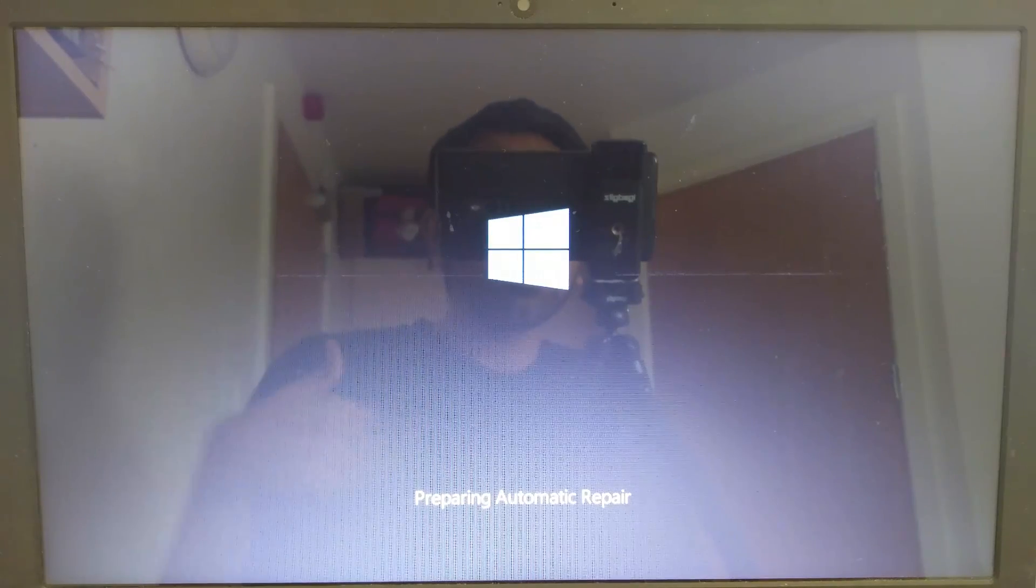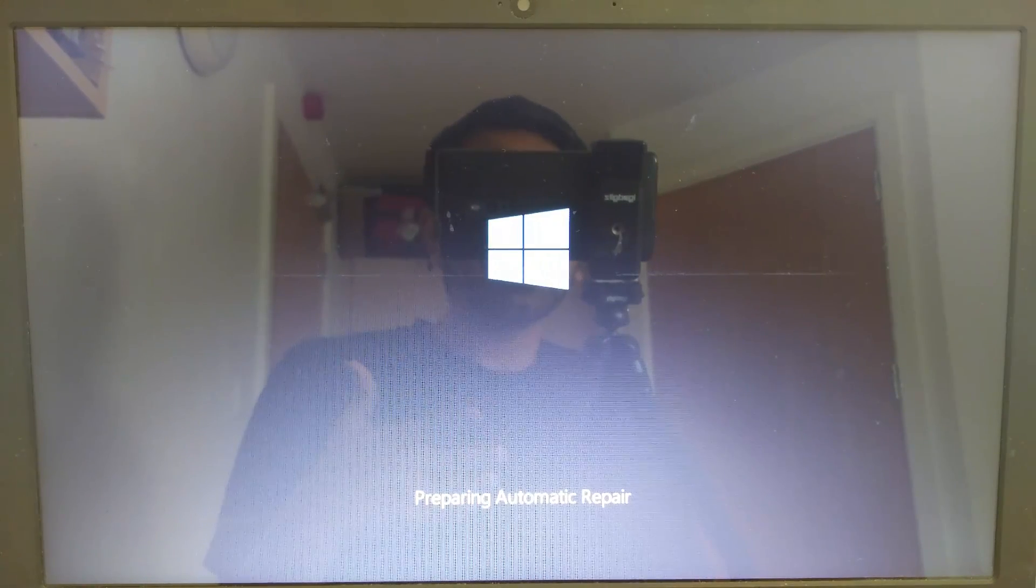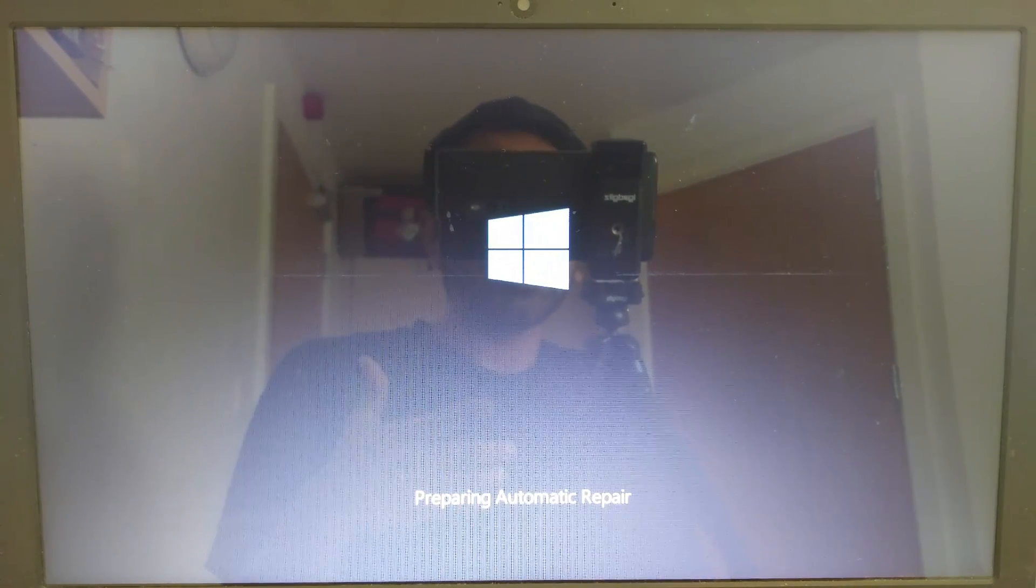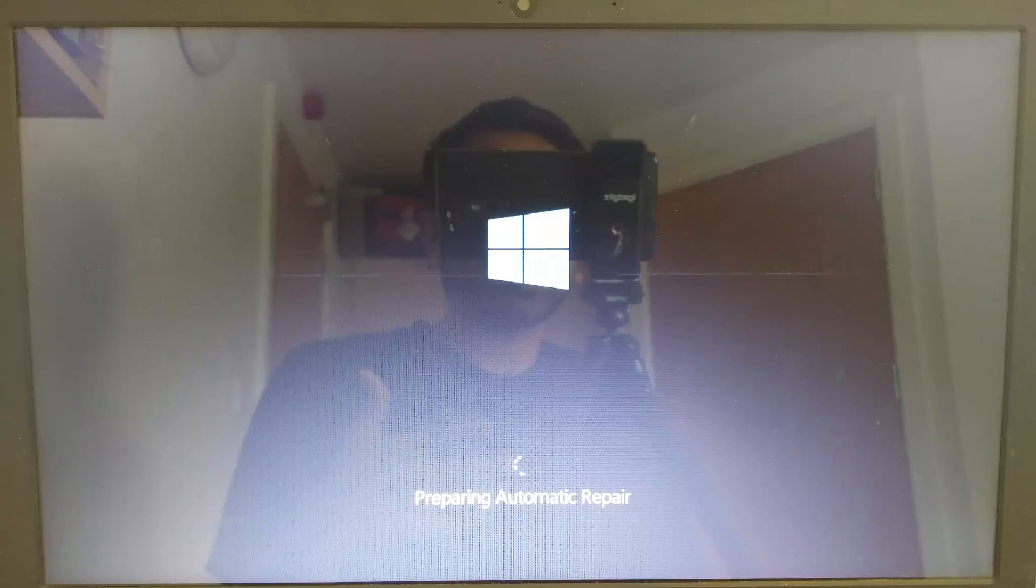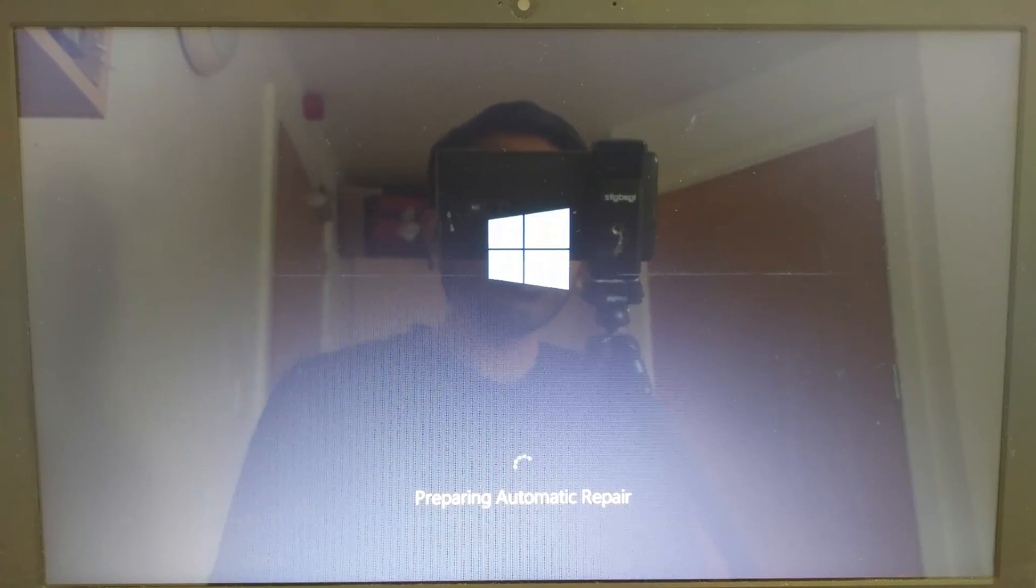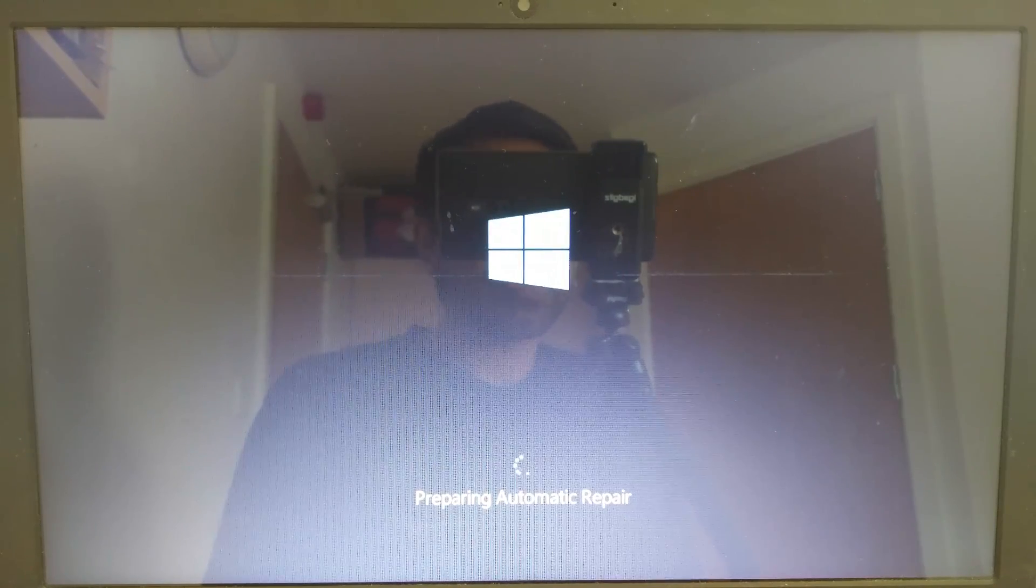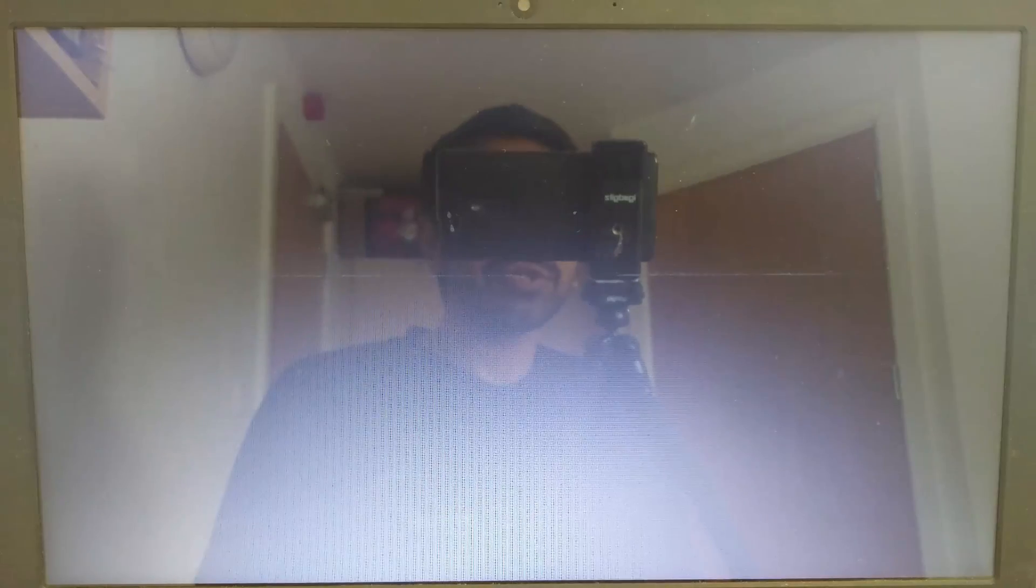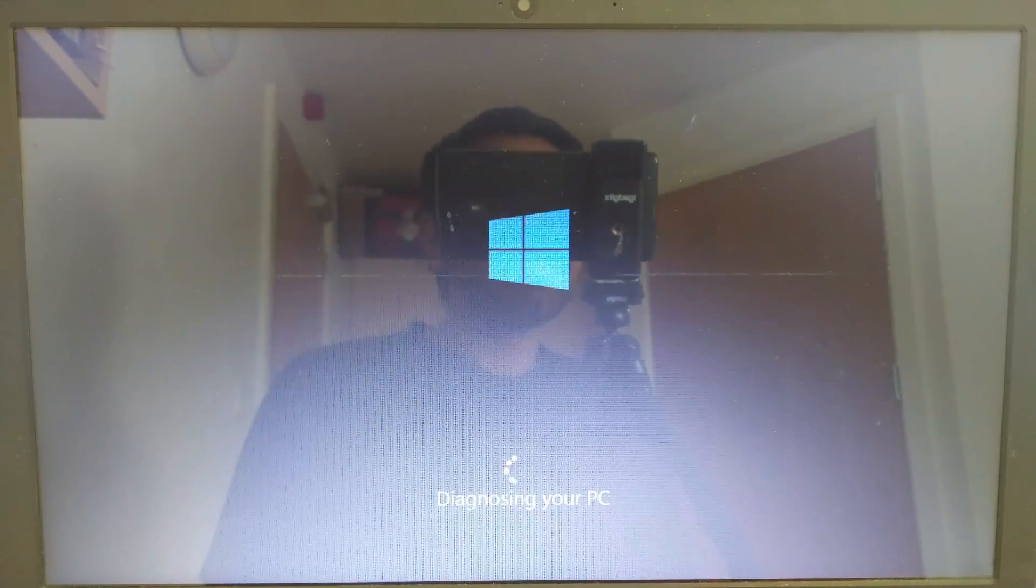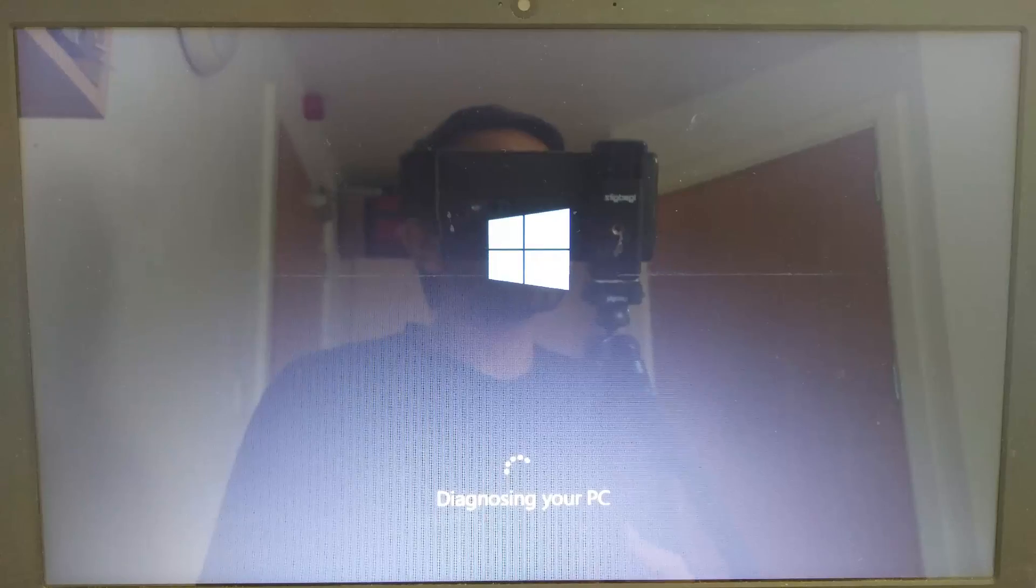Repeat this process until you see the preparing automatic repair notification. You need to shut down your computer and restart it again until you see this.